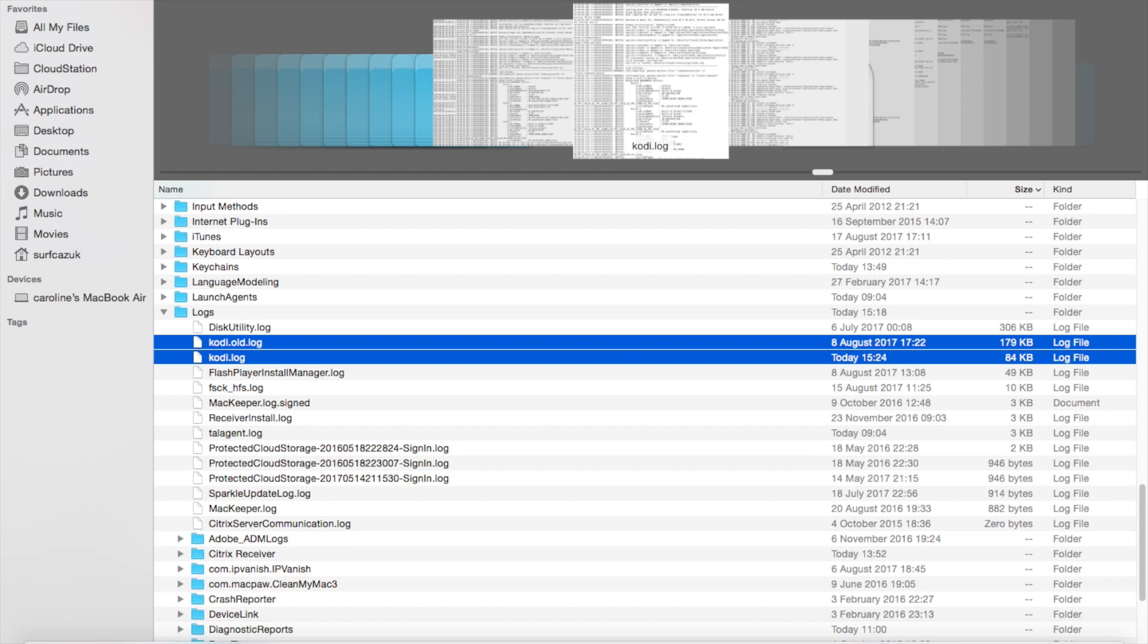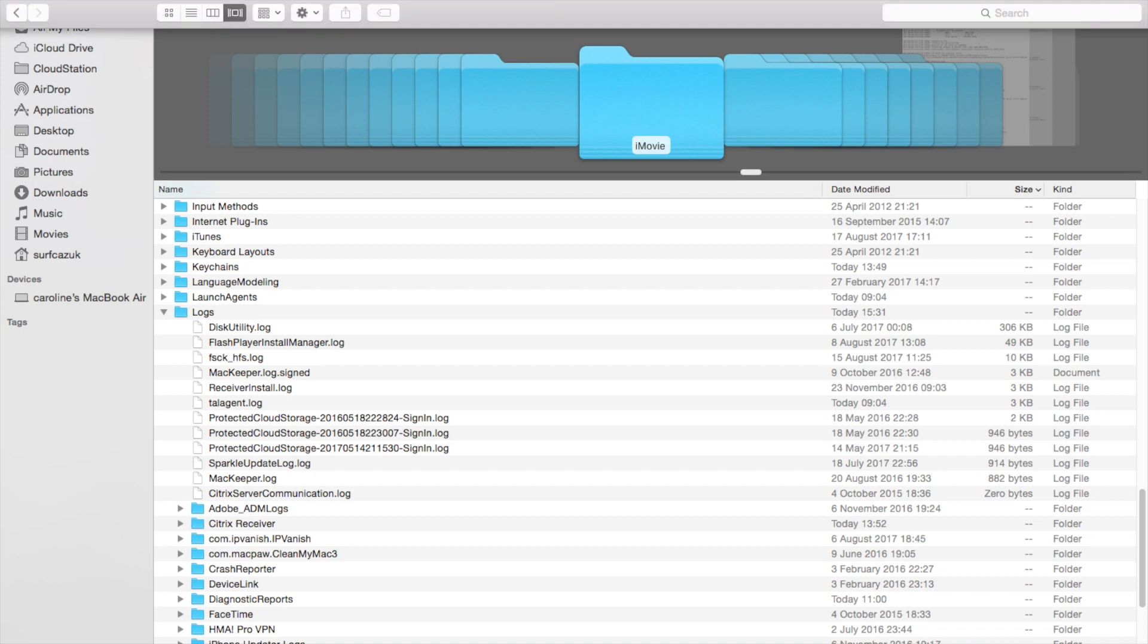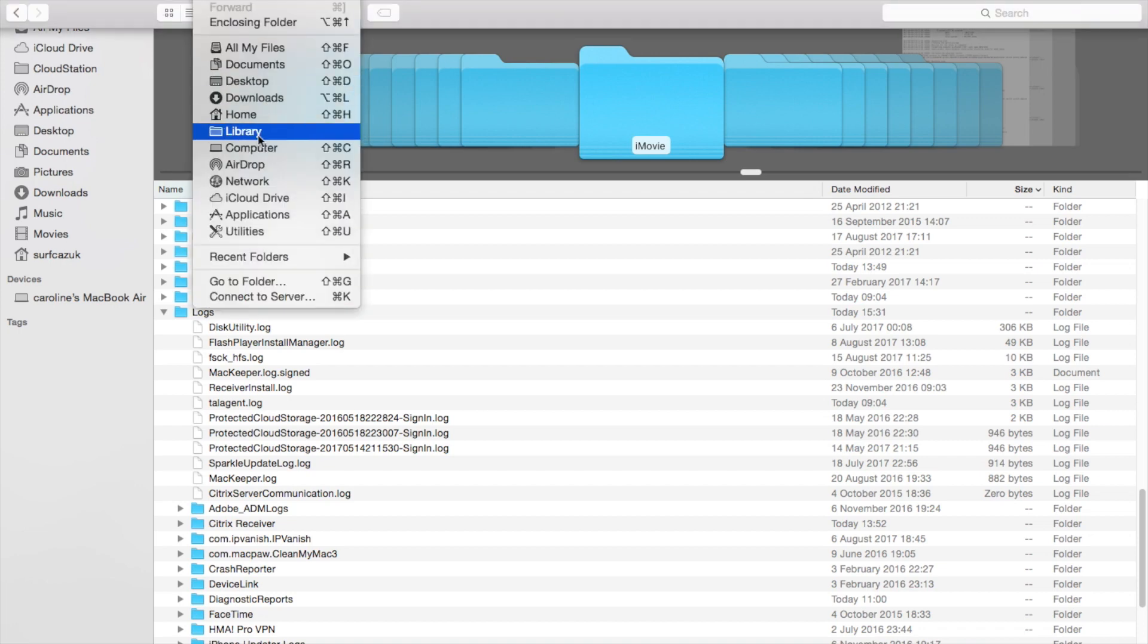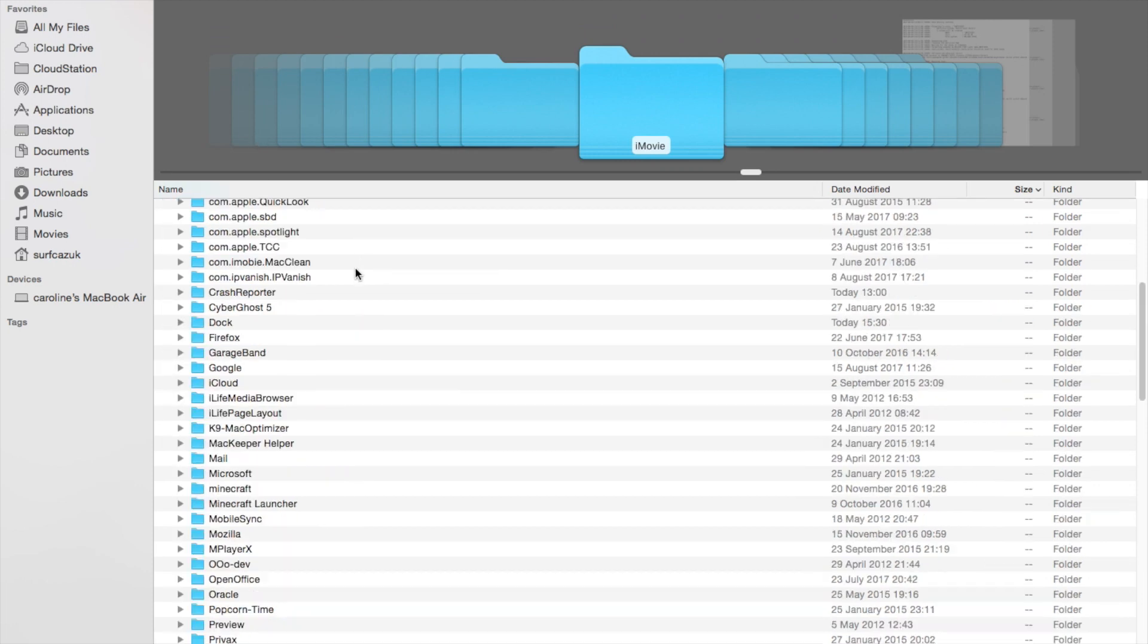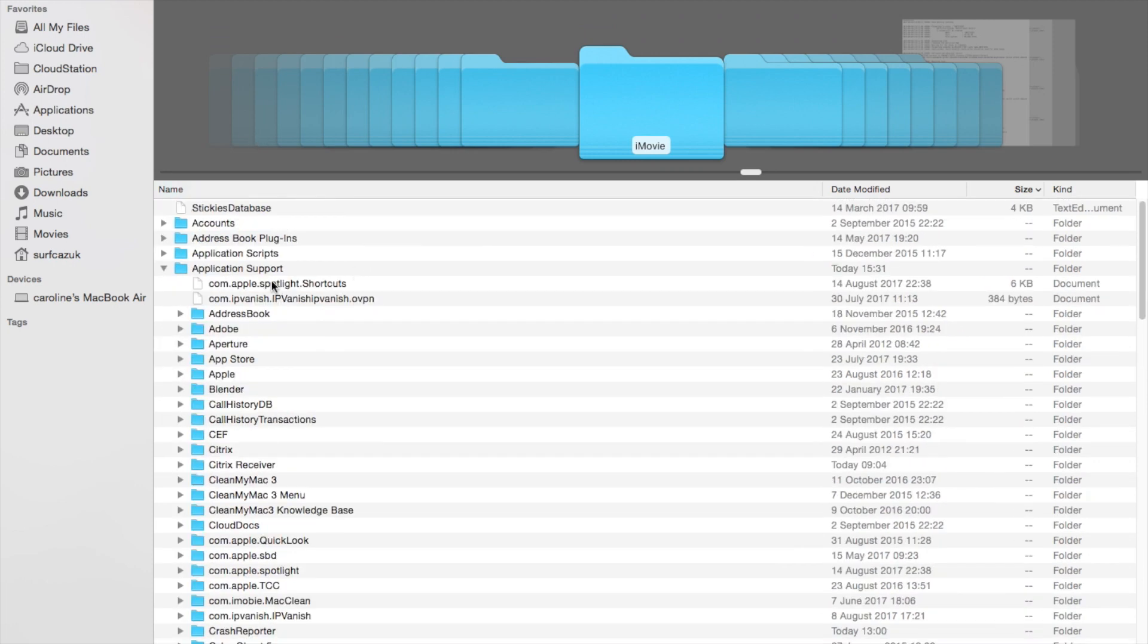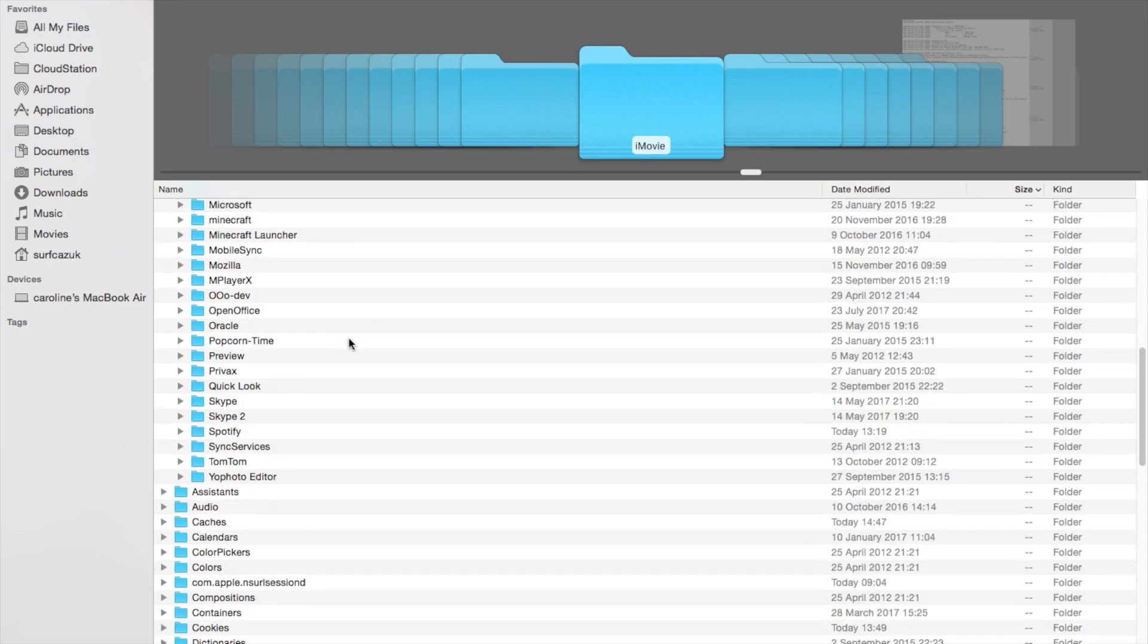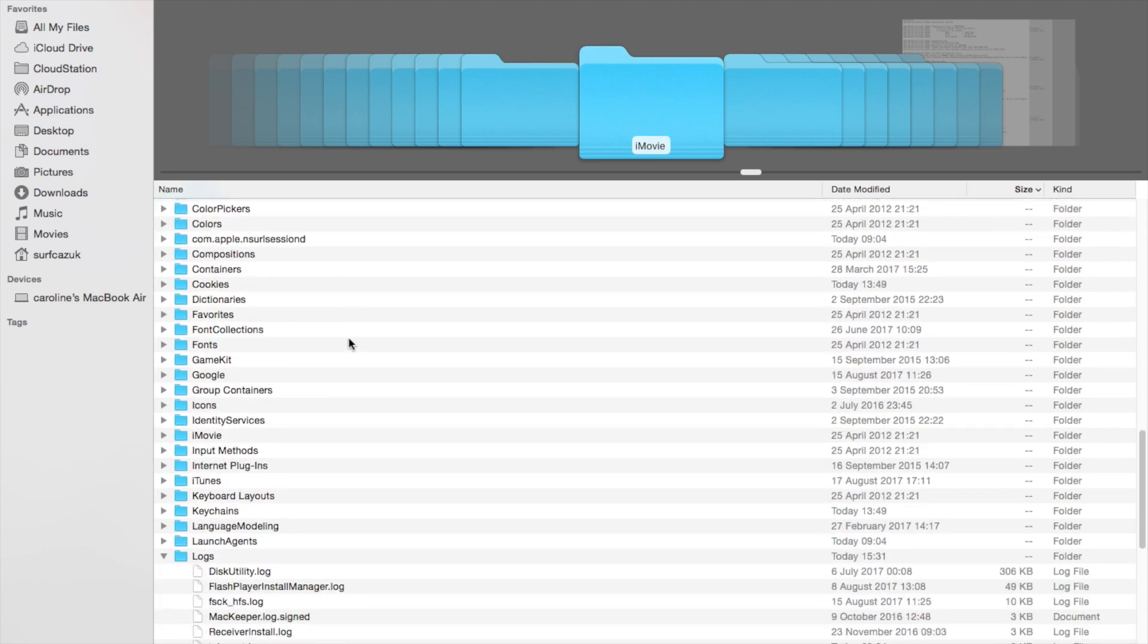Step one: delete the application in Applications. Step two: click Go, hold down Alt, go into Library, go into Application Support, delete Kodi in Application Support. Step three: scroll down to Logs and delete any Kodi files in that Logs folder.